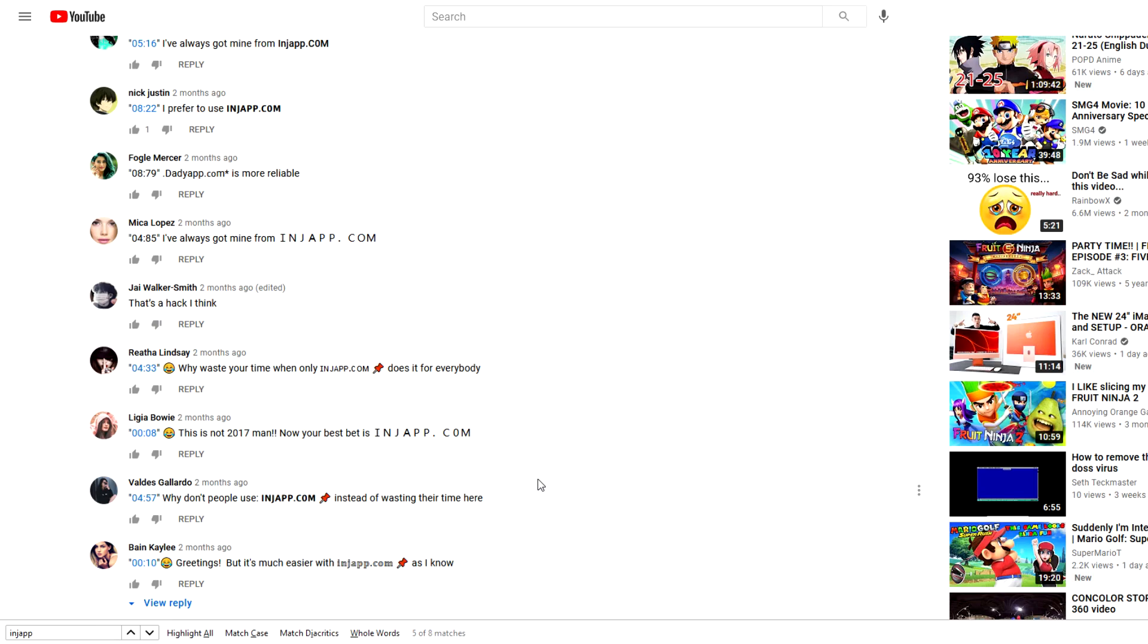I'm pretty sure I know how these comment bots avoid bans now. Let's say a YouTube employee decided, 'Okay, I'm gonna ban every single comment that has injap.com in it.' I don't know if a YouTube employee can do that—I'm just speculating—but let's say they did that hypothetically. They wouldn't be able to ban some of these bots